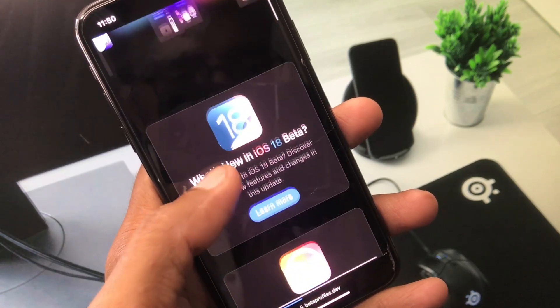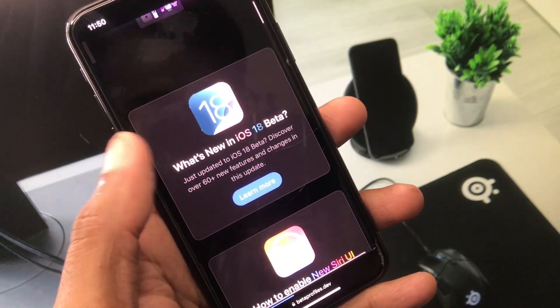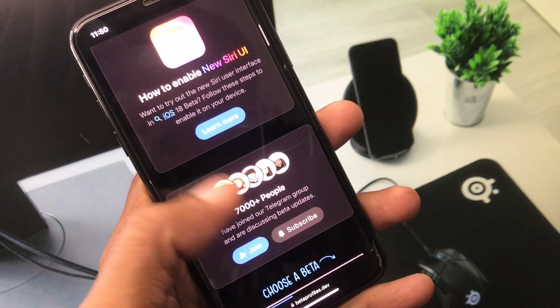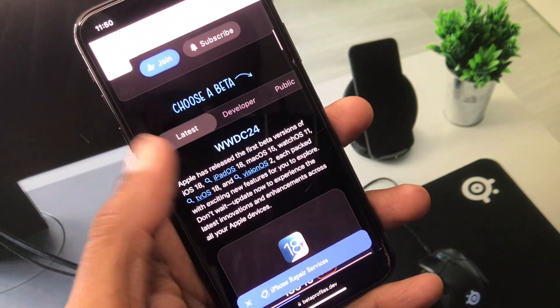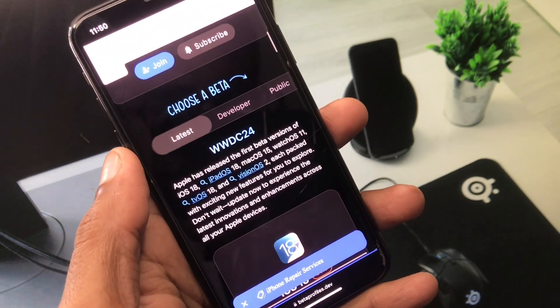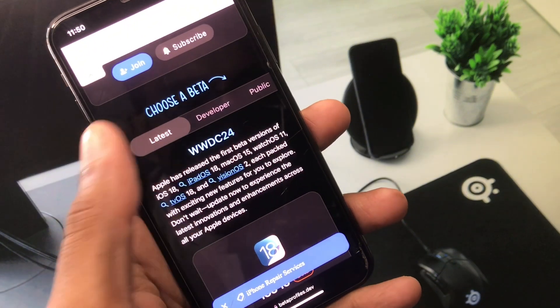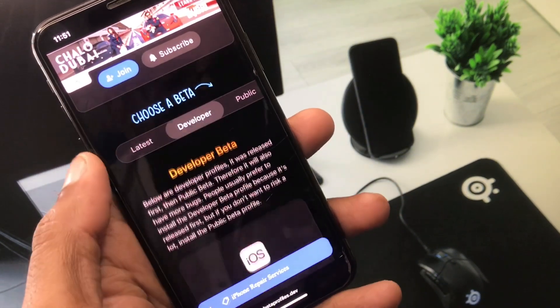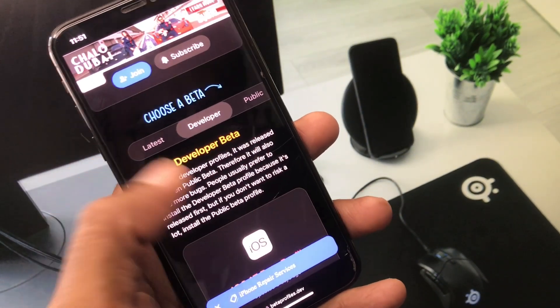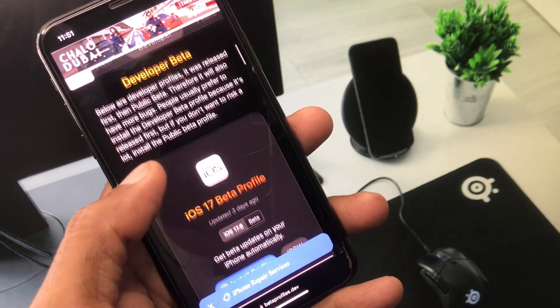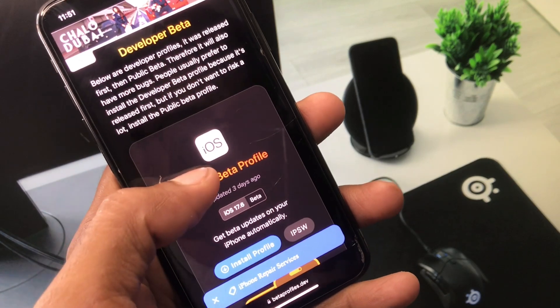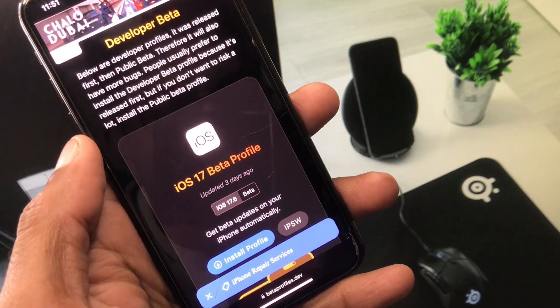Simply you have to scroll it below as you can see here and now you can see the option of developer. You have to click on it and here you can see iOS 17 beta profiles.